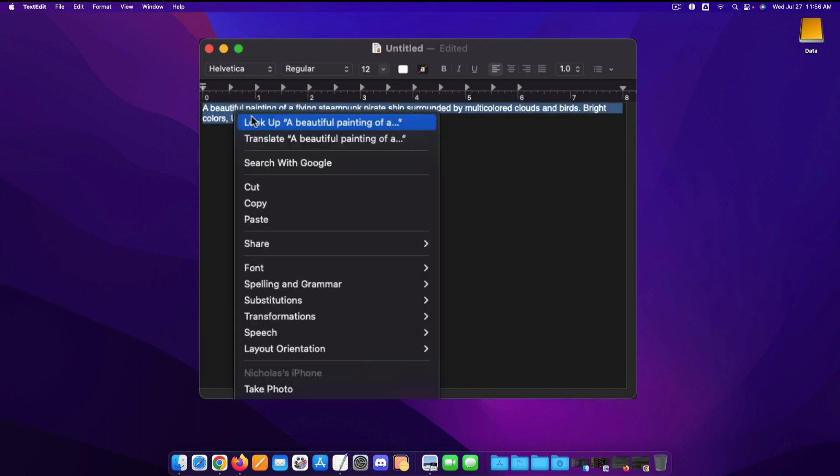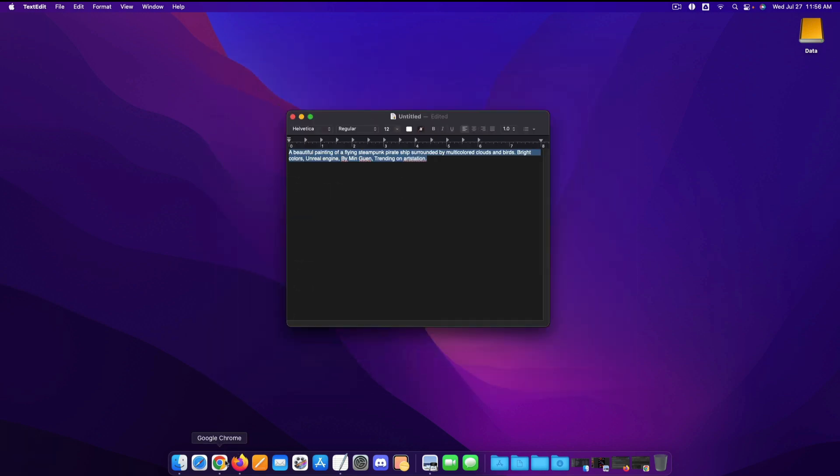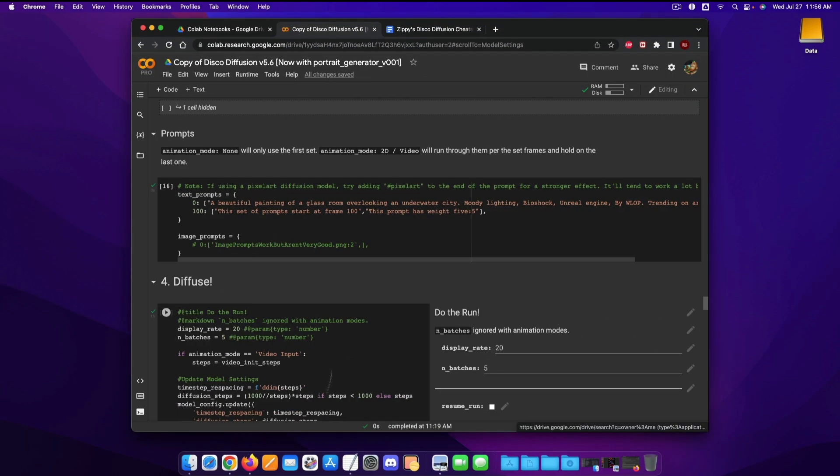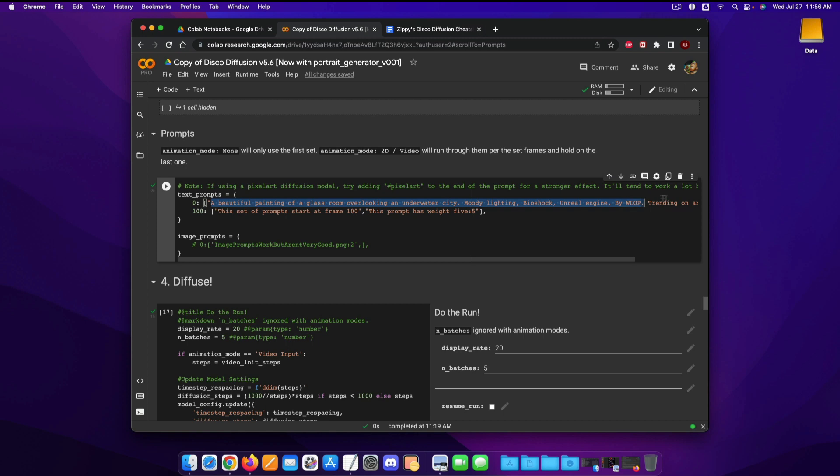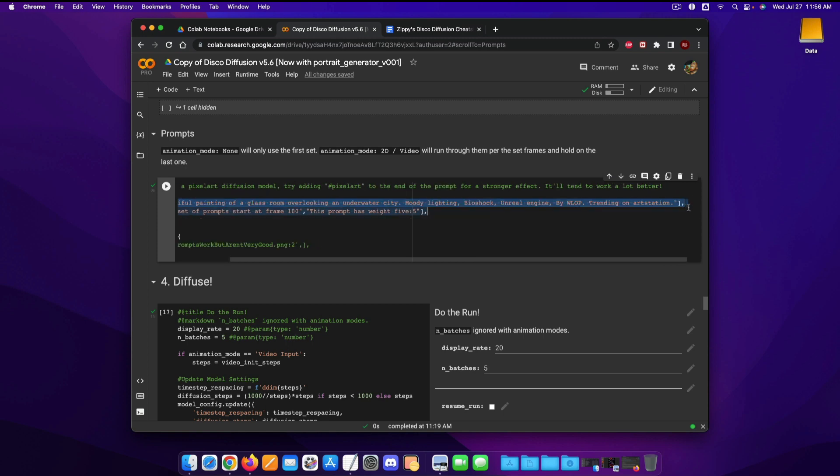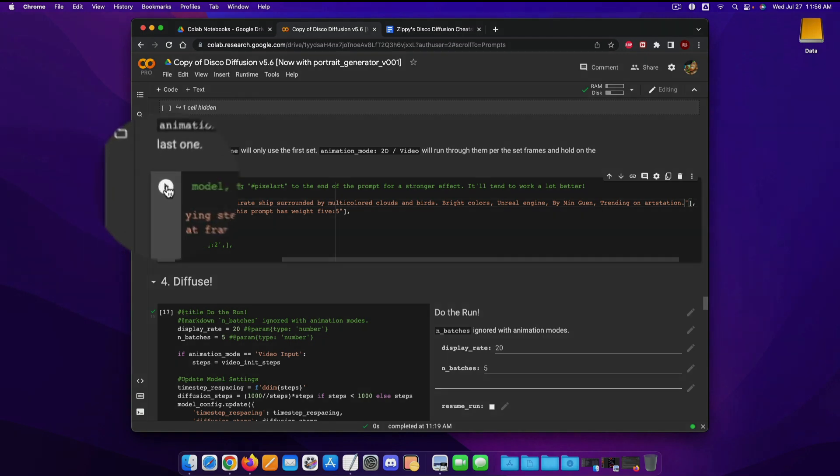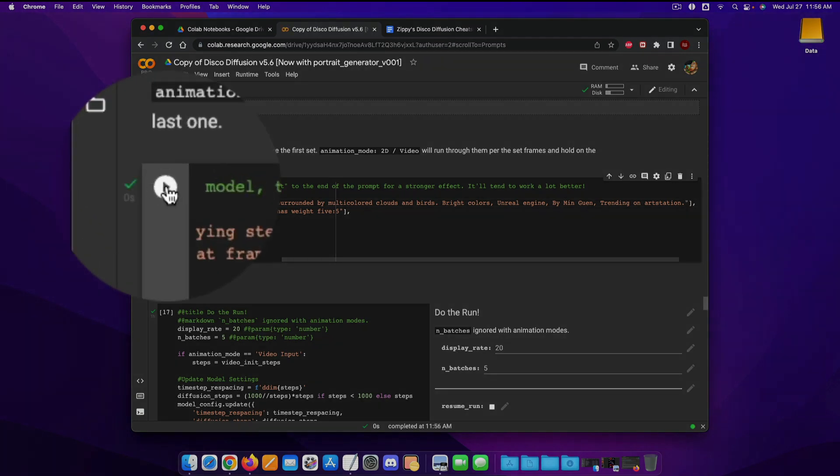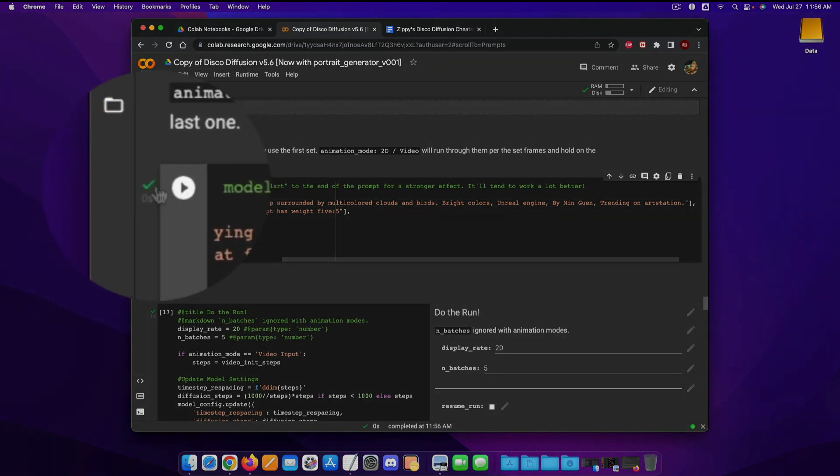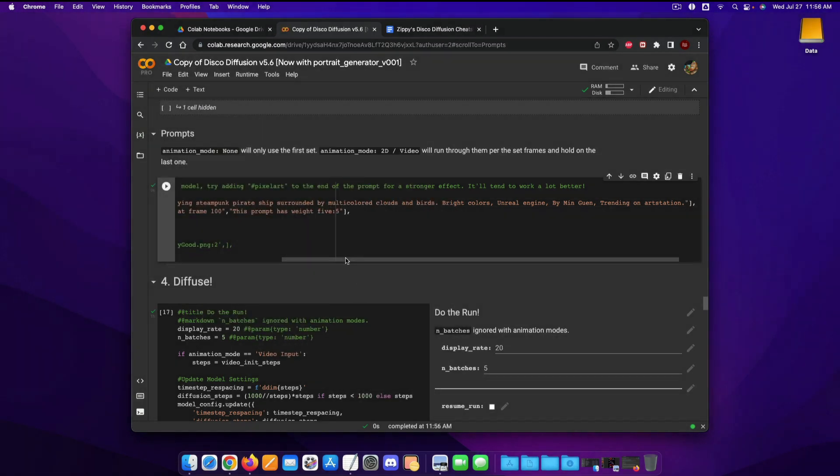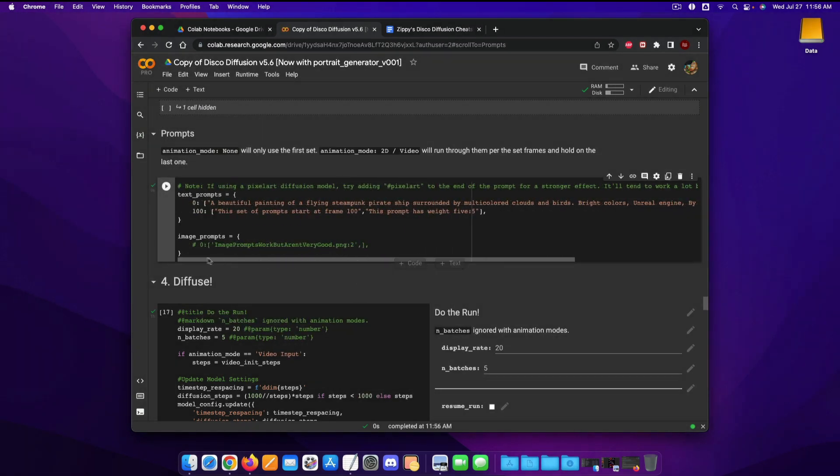So I'm going to copy all of this and we're going to go back to our main model and then in here we're going to get rid of my old prompt and we're going to paste that one in and then I'm going to click the play button to rerun. So that way the green check mark is there so now it knows to use the updated prompt.